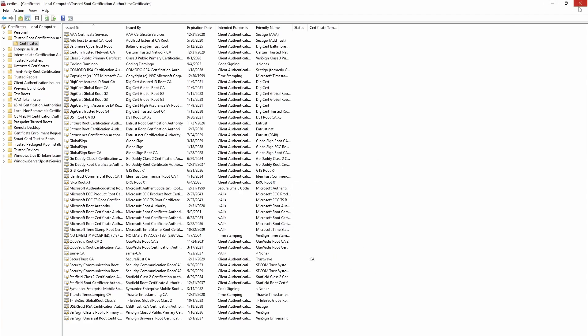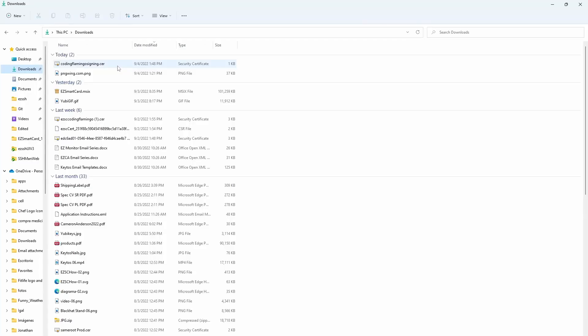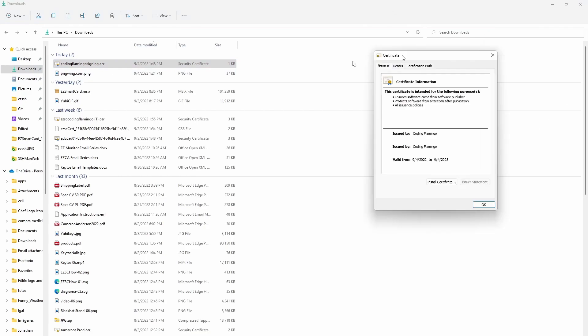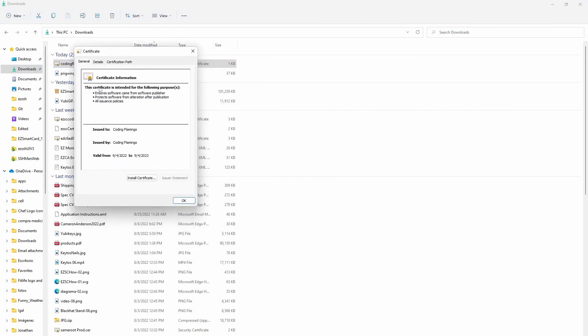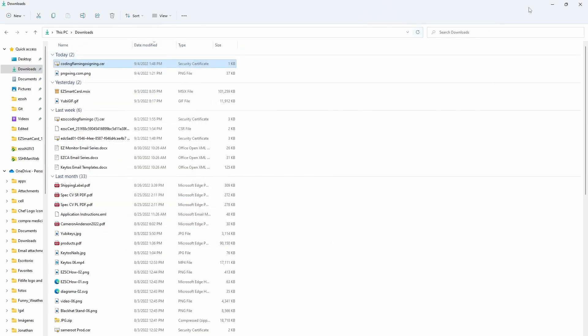So now if we go back and we open the certificate, now it doesn't have the big X because now it's trusted by Windows.